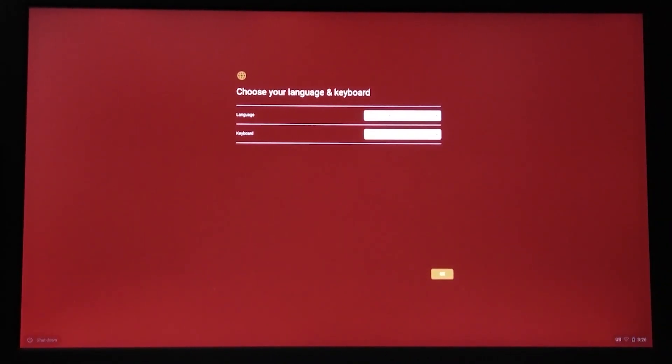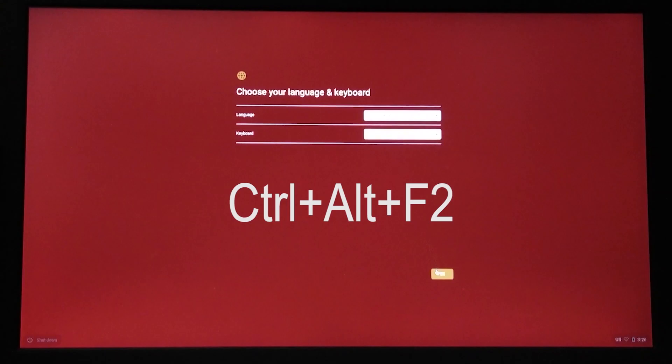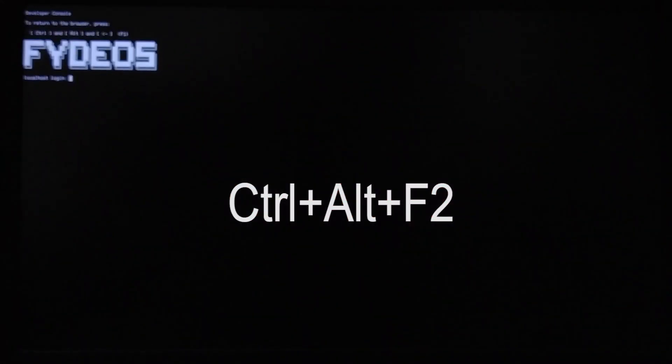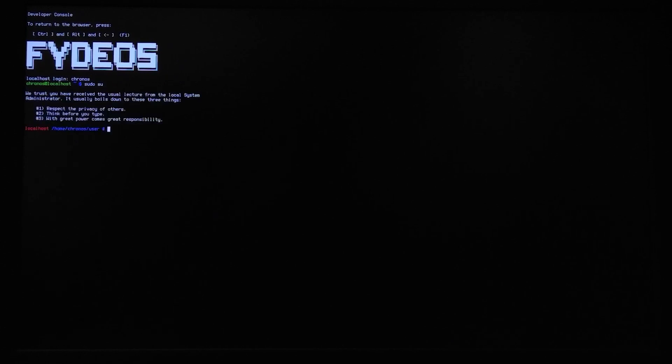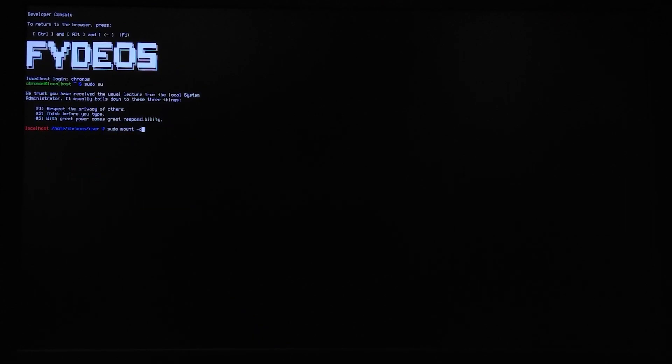Once again, you will be prompted with an option to select your language and keyboard. At this point, while holding the CTRL and ALT key on your keyboard, press F2. If you are working on a laptop with function keys, you would want to simultaneously press the function key as well. This will take you to the console window. The default user login is 'chronos' — c-h-r-o-n-o-s. There is no need to enter a password. After logging in, type su. We need permission to read and write, so the command to do that is: sudo -o remount,rw / and then press the enter key.